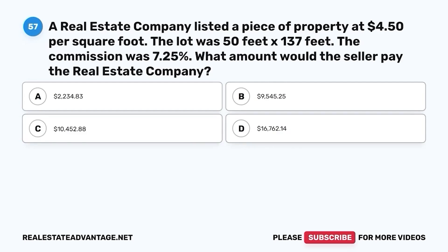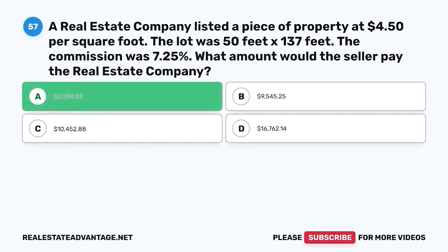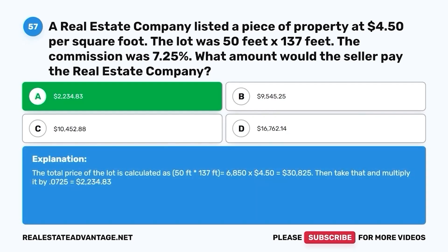Question 57. A real estate company listed a piece of property at $4.50 per square foot. The lot was 50 feet by 137 feet. The commission was 7.25%. What amount would the seller pay the real estate company? A. $2,234.83. B. $9,545.25. C. $10,452.88. D. $16,762.14. The correct answer is A. $2,234.83. The total price: 50 × 137 = 6,850 sq ft × $4.50 = $30,825 × 0.0725 = $2,234.83.